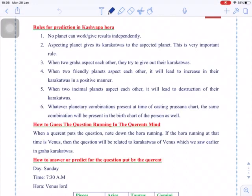For more detailed analysis and more Karakathvas and examples, you can refer to late R.G. Rao's Kashyapa Hora. Here I will discuss the rules on how to predict using Kashyapa Hora, and I will also discuss with the help of a small example so that you get clarity. Similarly, you can predict for any other things using Kashyapa Hora.